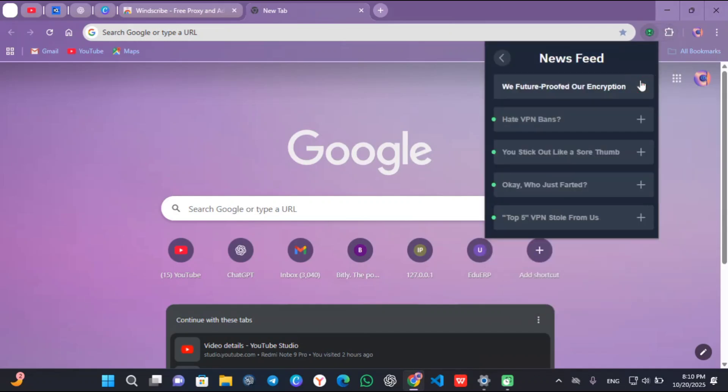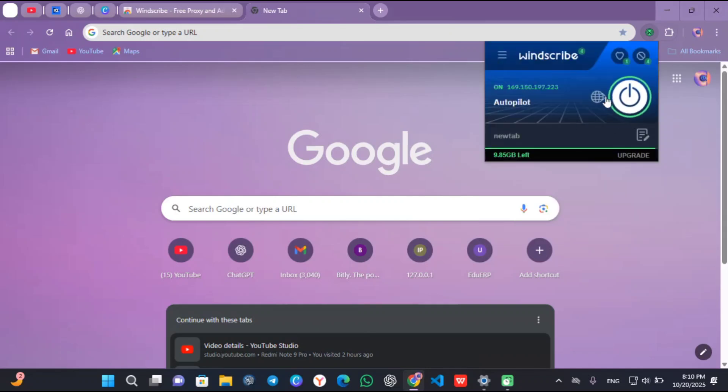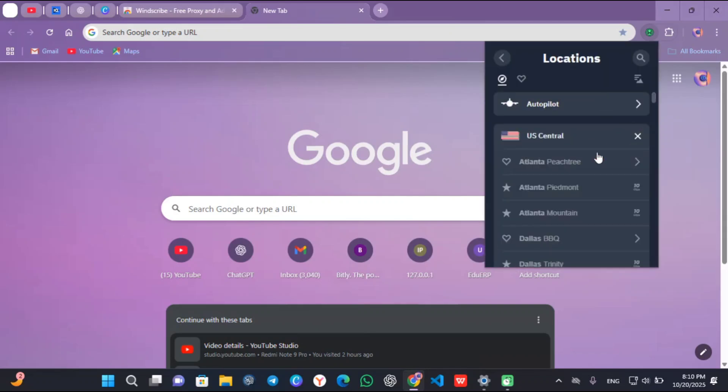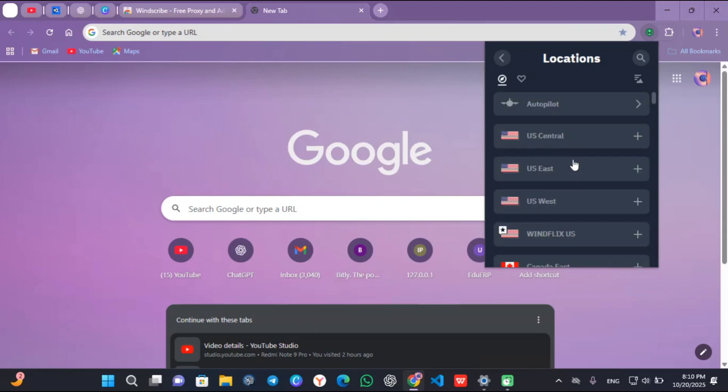Right now I'm going to choose a server with my Windscribe and connect it to United States. You can use it on your desktop, follow me along, or you can download the application to connect to any server in United States or any other US server.